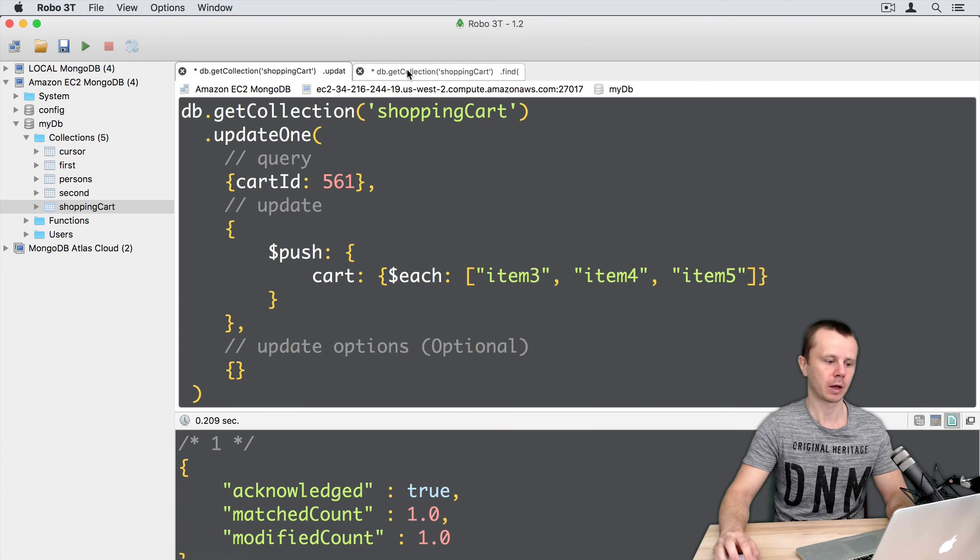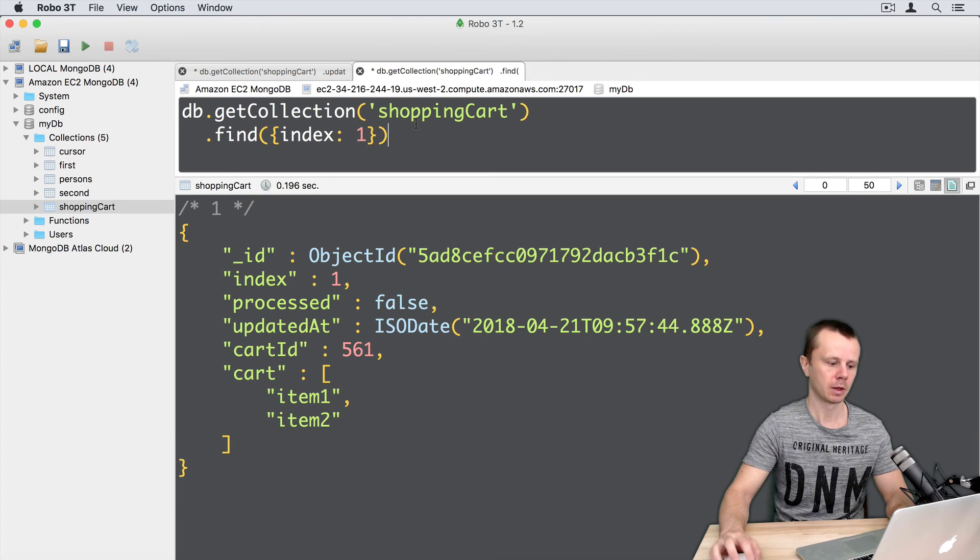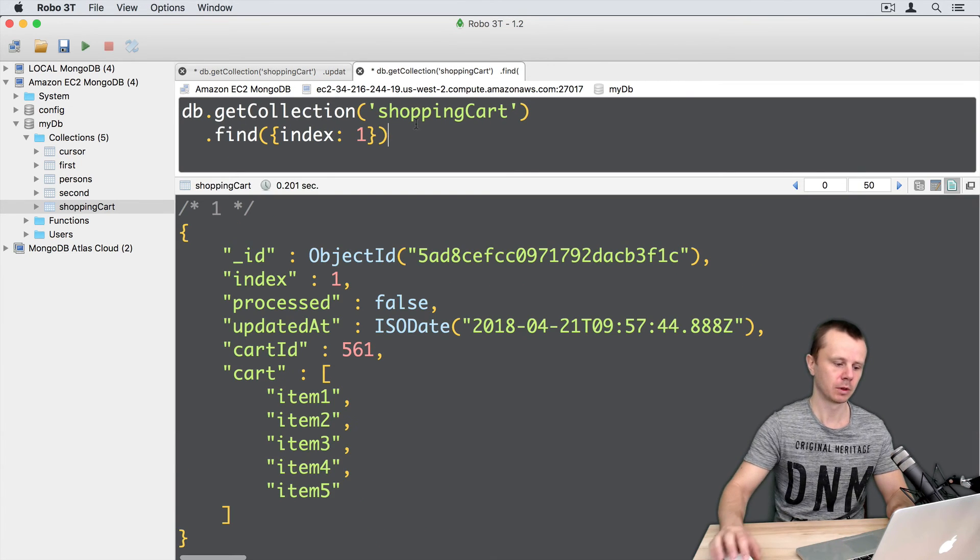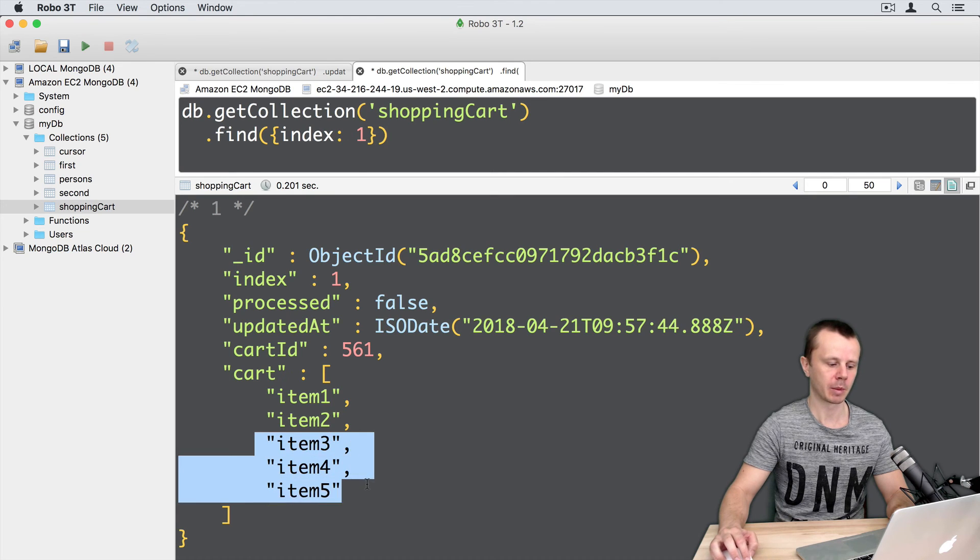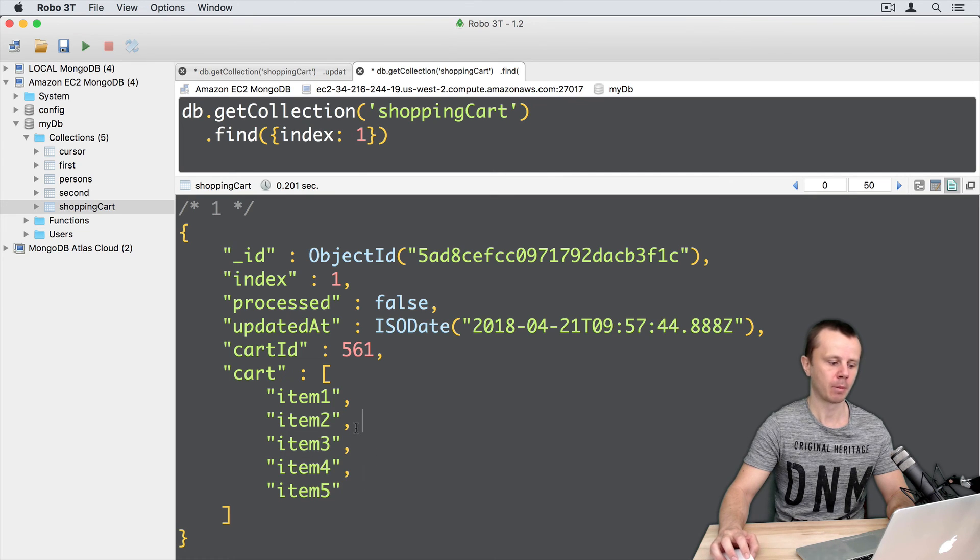And let's perform this operation. So modified count 1. Successful. And here it is. 3 elements were pushed to the card array.